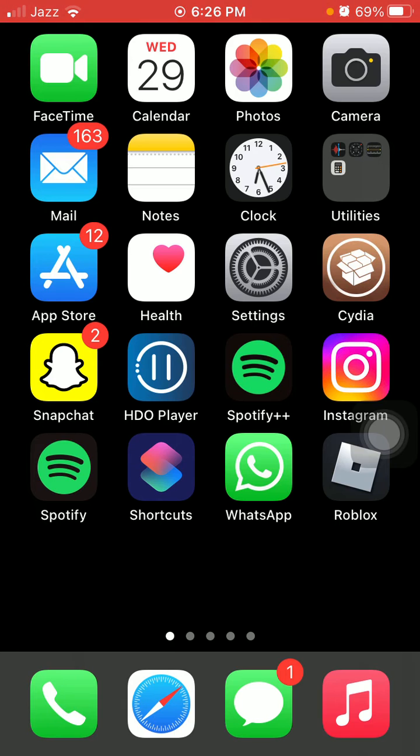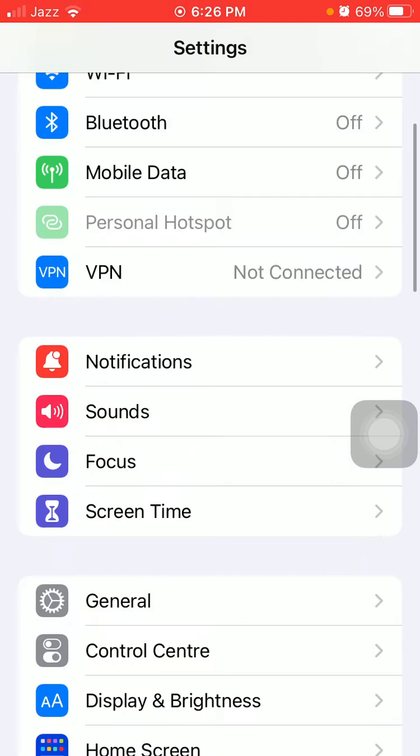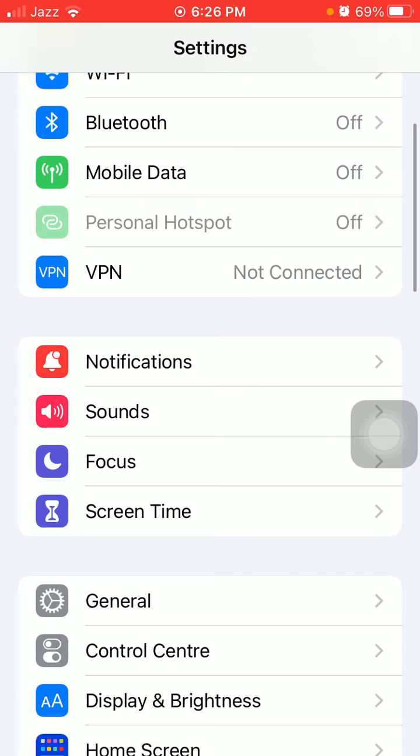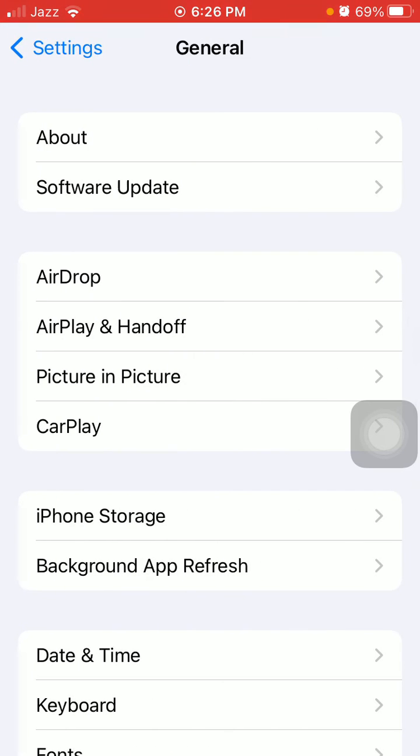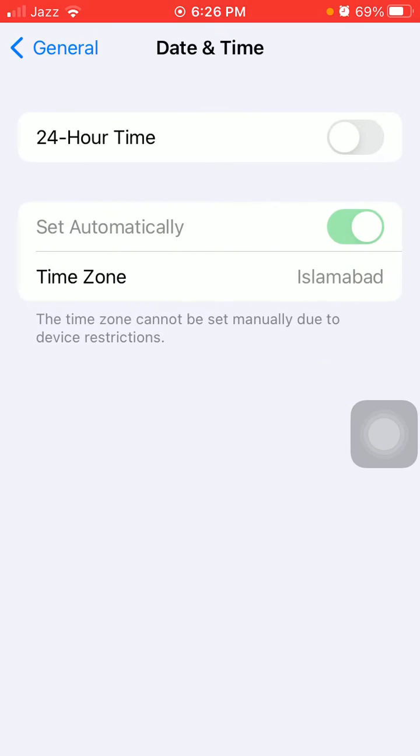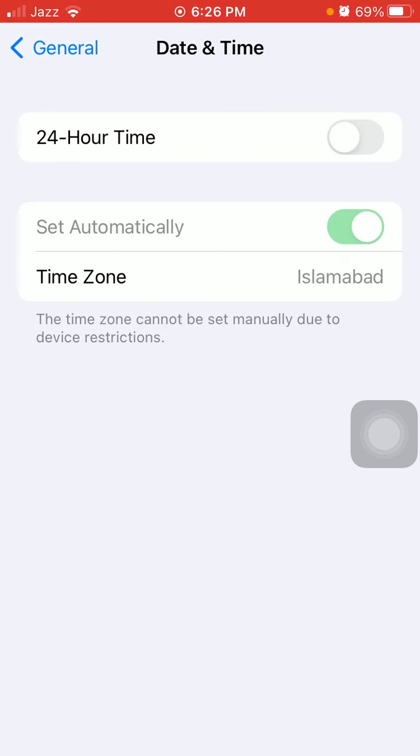Next, launch Settings, then tap General and tap Date & Time. Make sure that 'Set Automatically' is enabled.